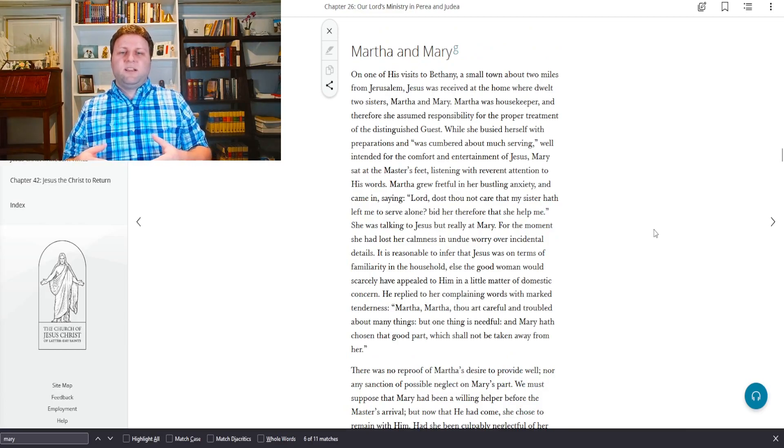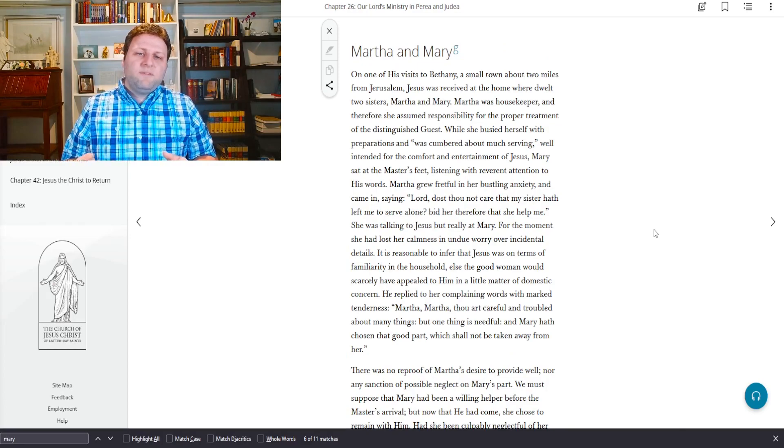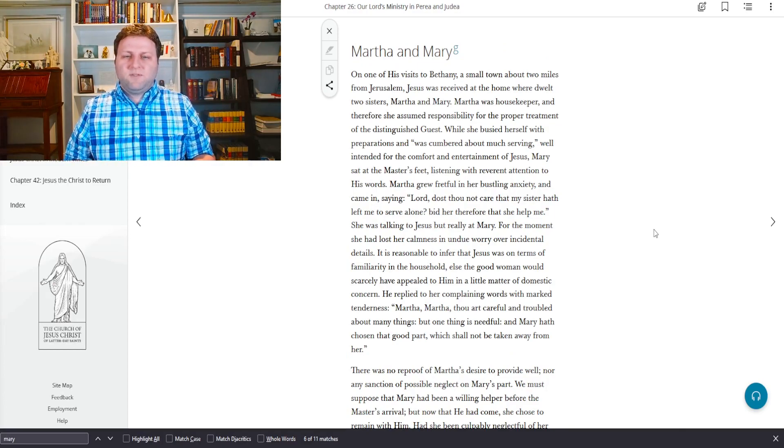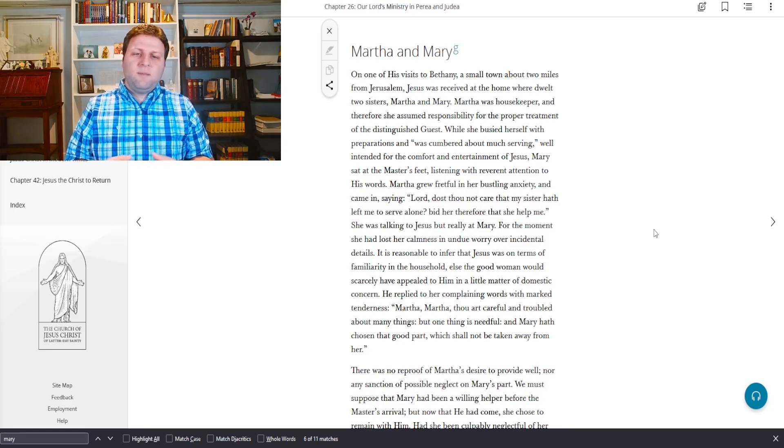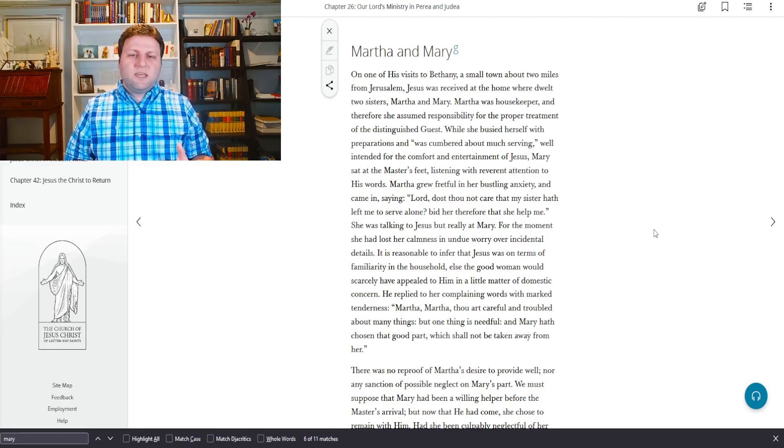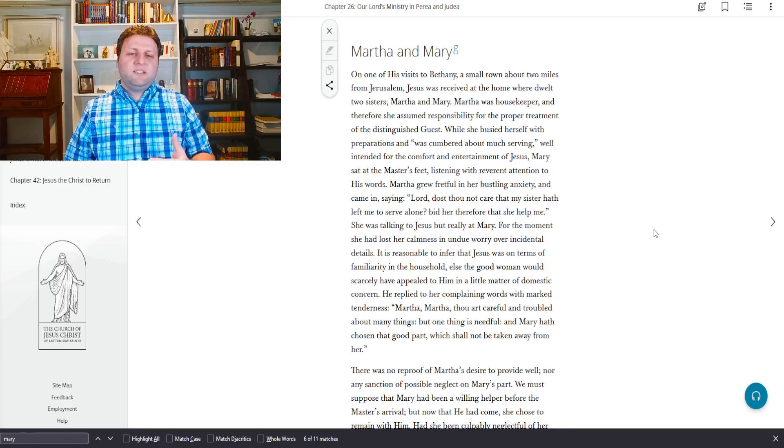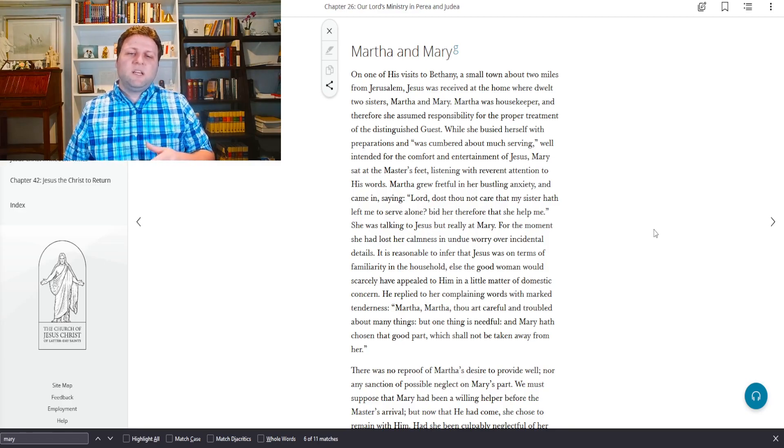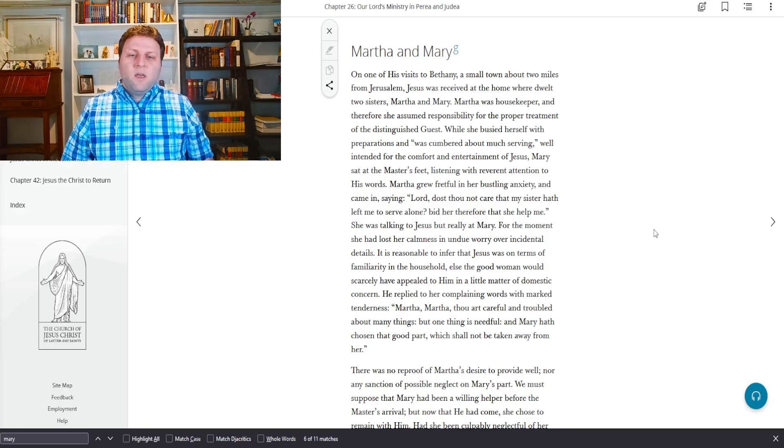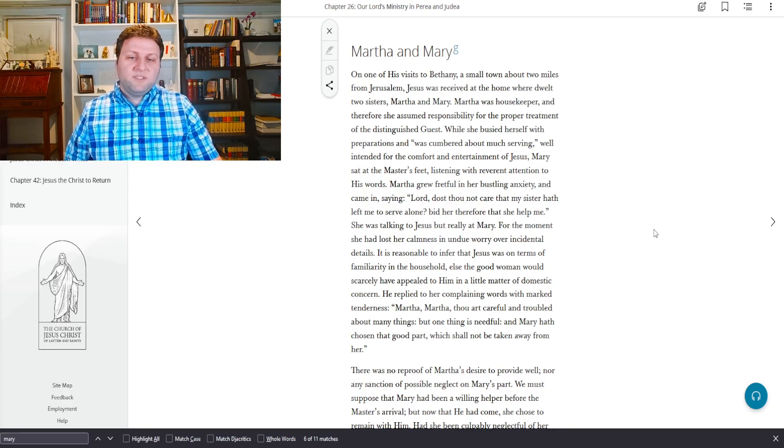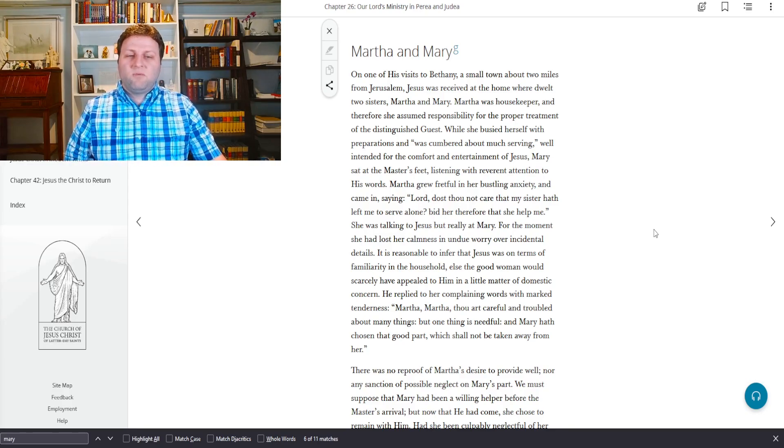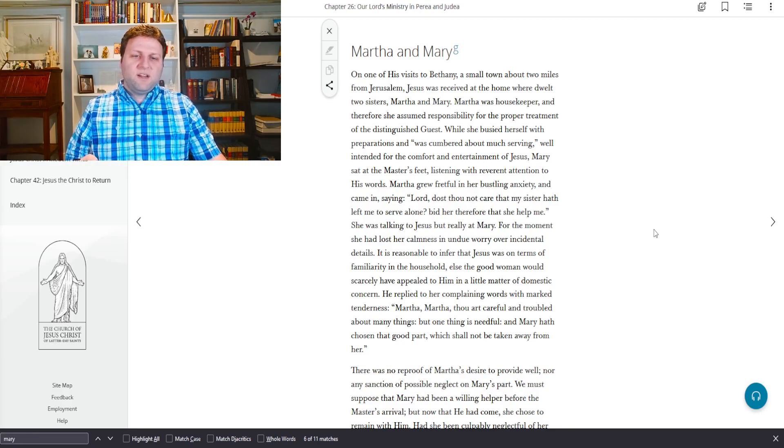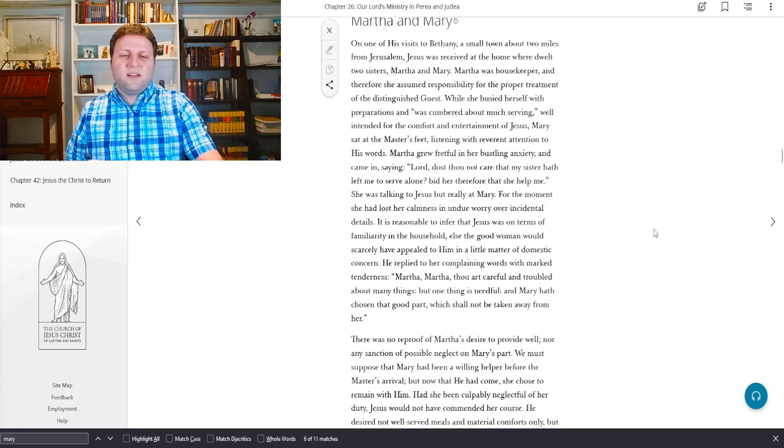In other words, these household chores are not always going to be there. The house isn't always going to be messy. There's not always going to be guests to entertain. When we all pass away, then all of that stuff is done away with. Once the Christ comes again, after the millennium, once we receive our perfect and immortal bodies, these household chores, these things are going to be done away with. We have no further need of them.